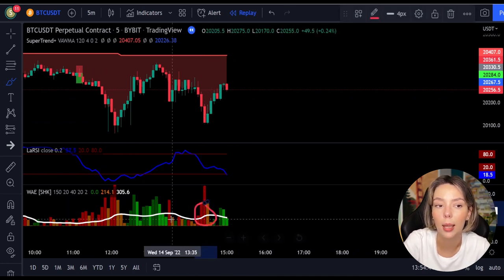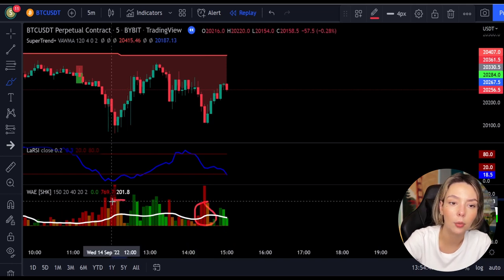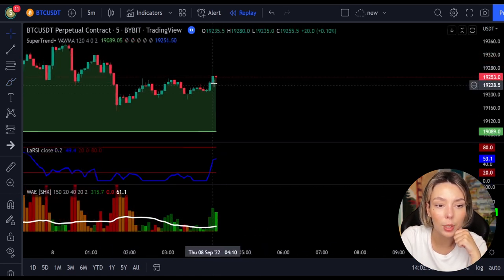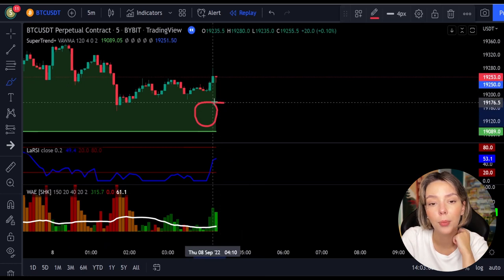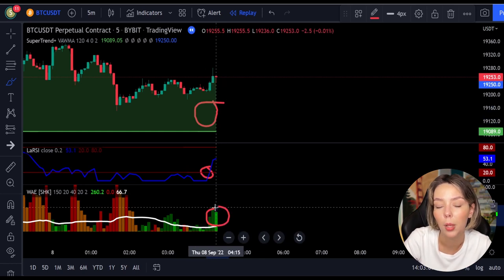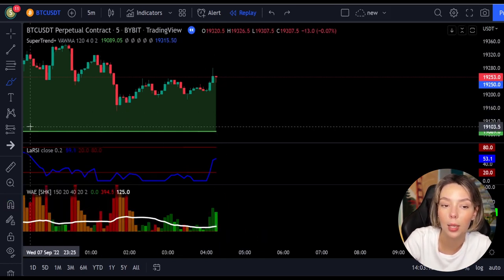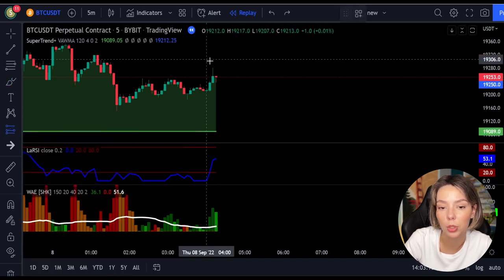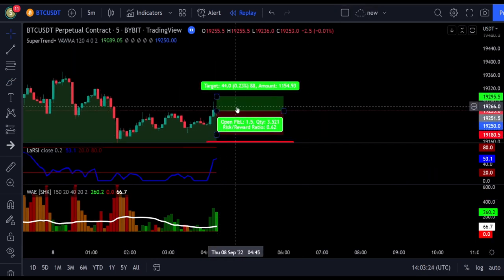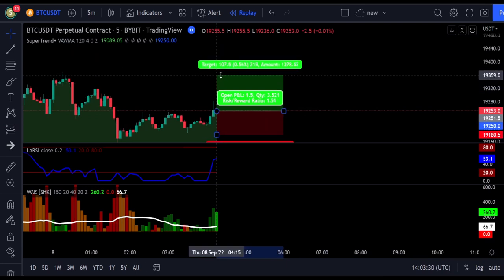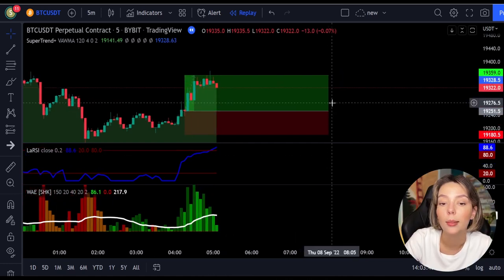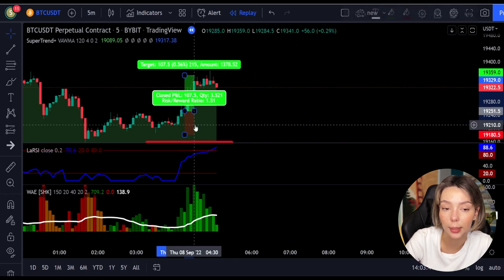Here is one more example for a buy trade: the price action is above the super trend indicator and it's green, we have a dark green candle, and the Legea RSI is crossing the lower band from bottom to top. We get in the trade at the close of that candle, keep our stop loss below the recent swing low, and maintain a risk-to-reward ratio of one to one-and-a-half. This would have ended in a profitable trade.